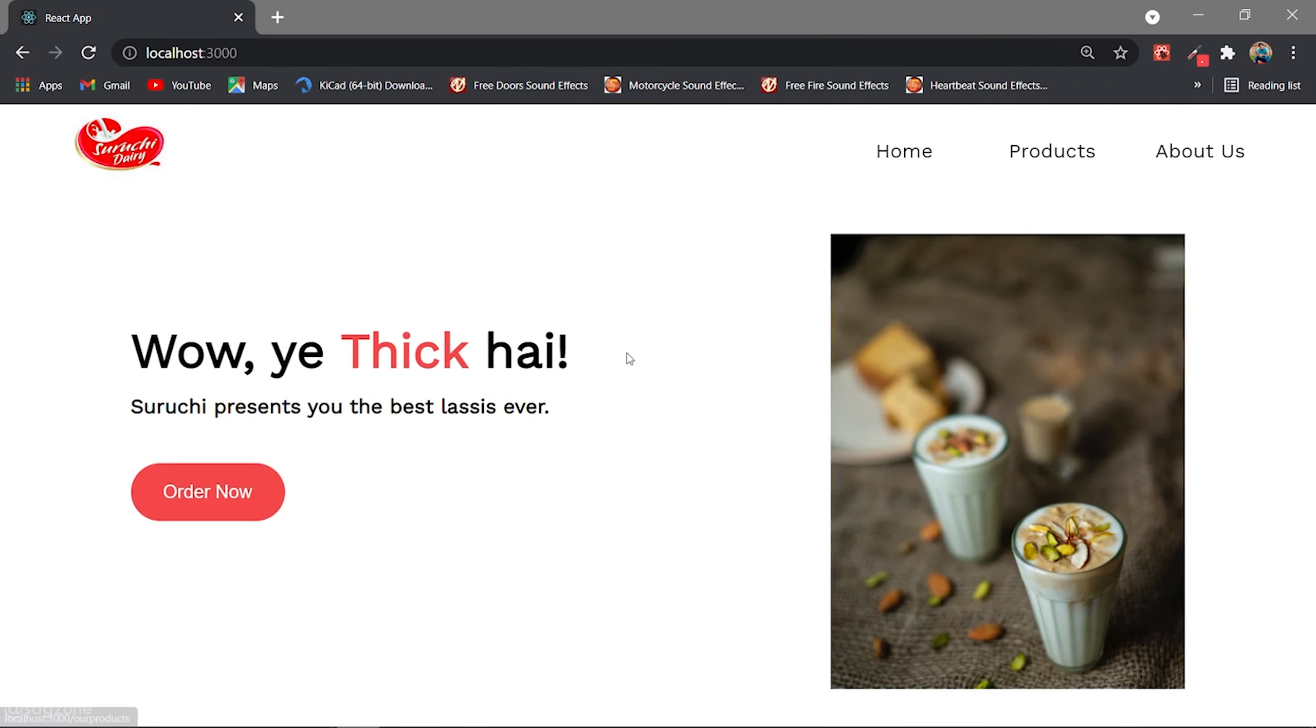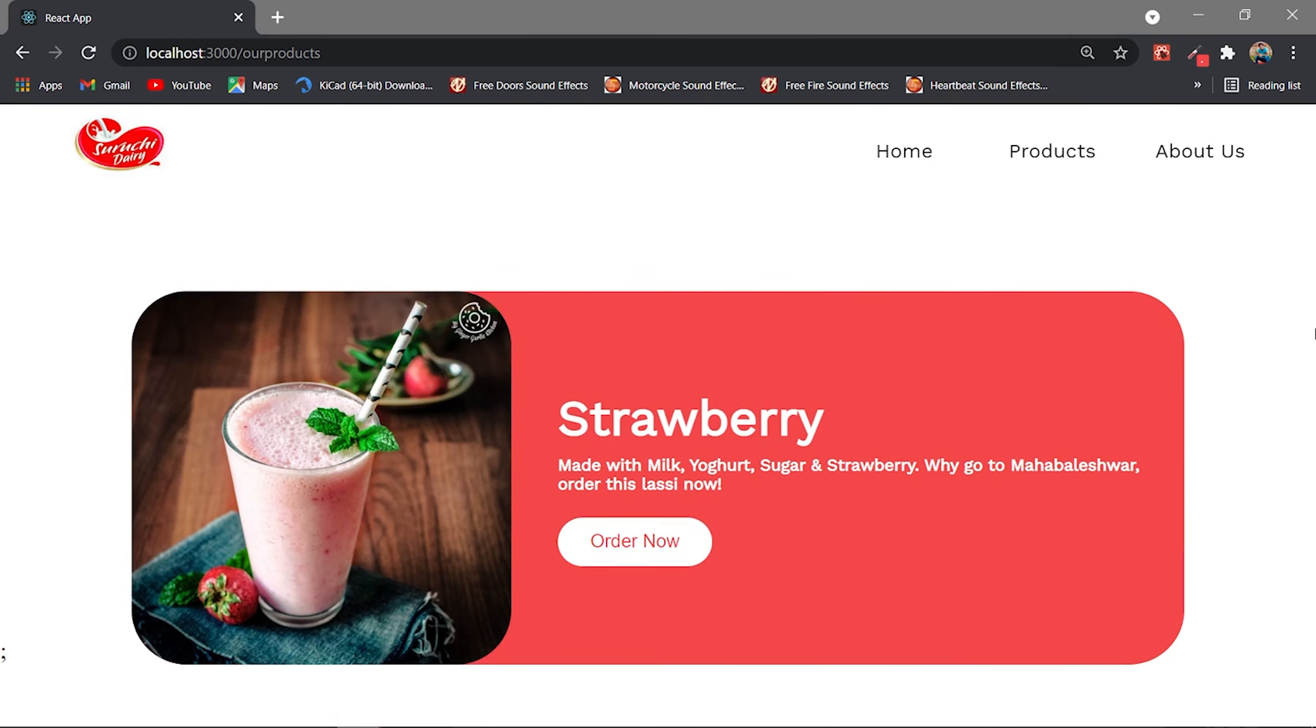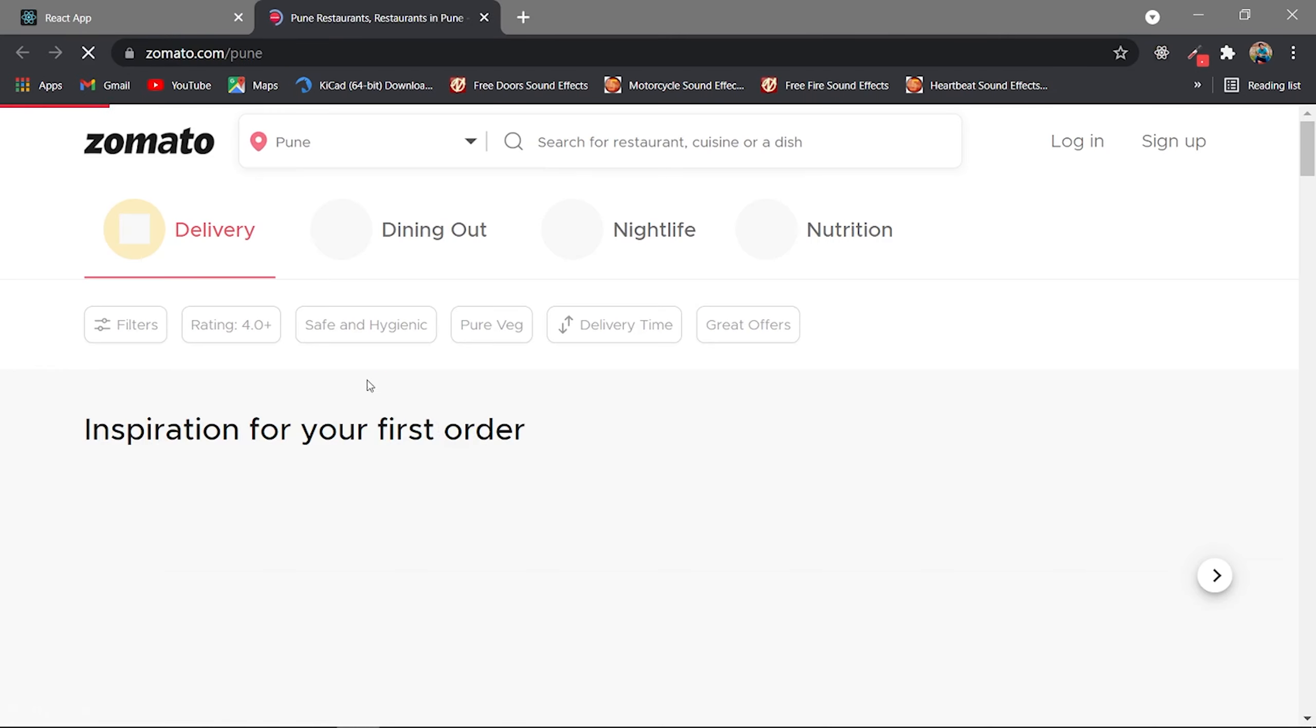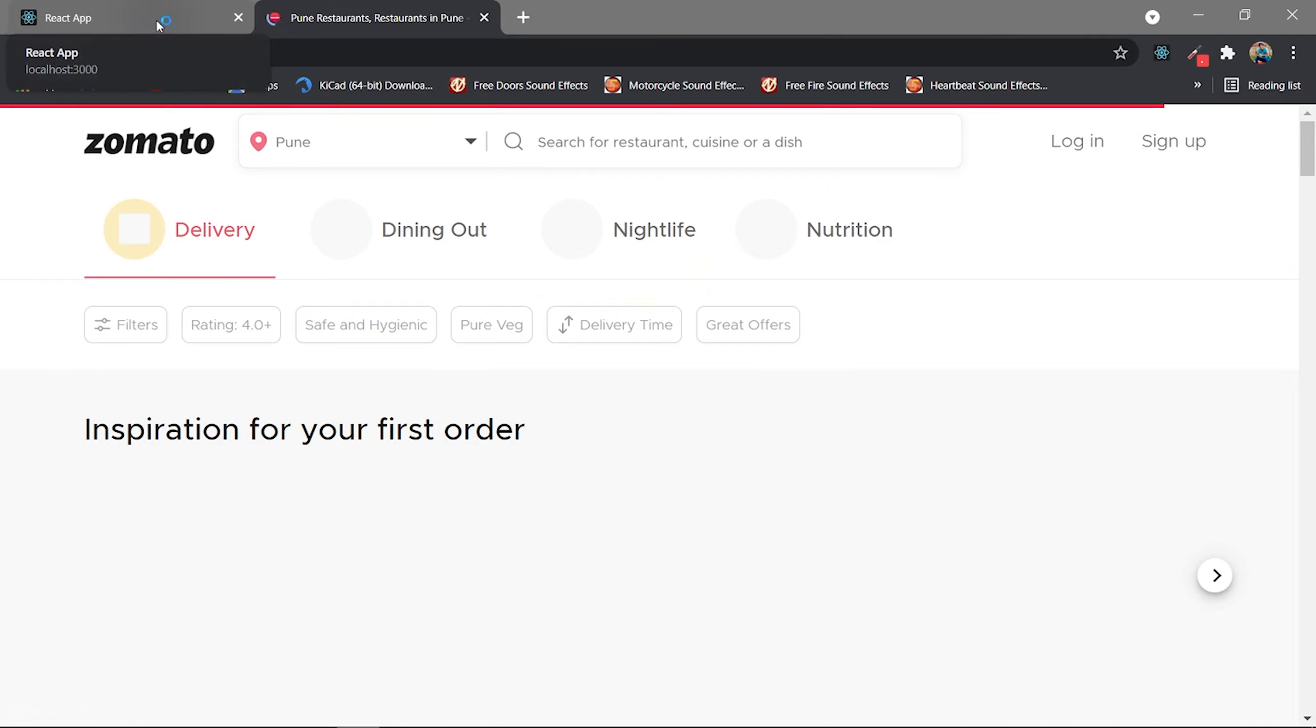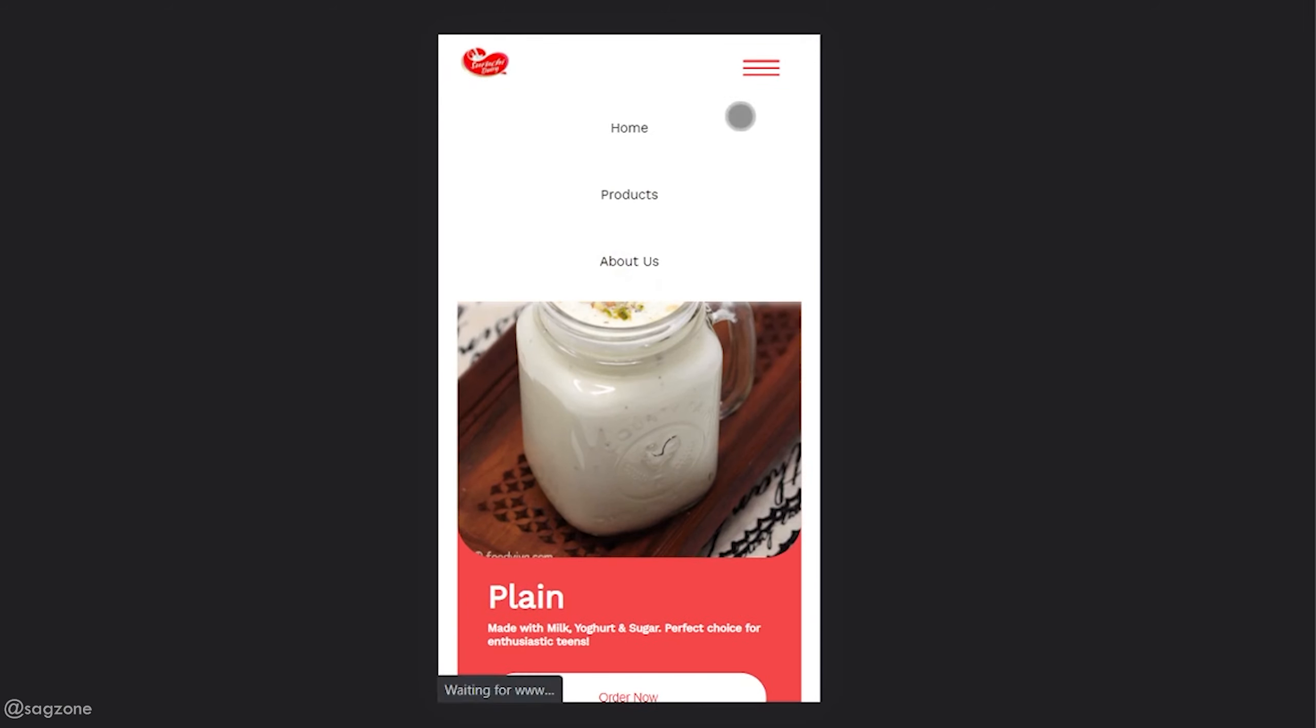As of now in development, this is a product website and you know what, it's responsive too and will be delivered soon to the client.